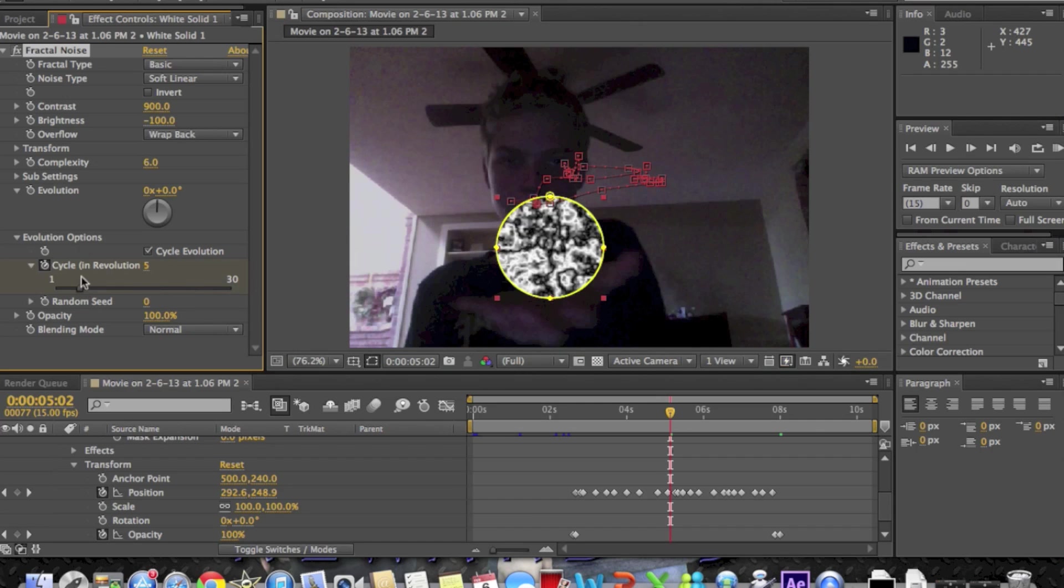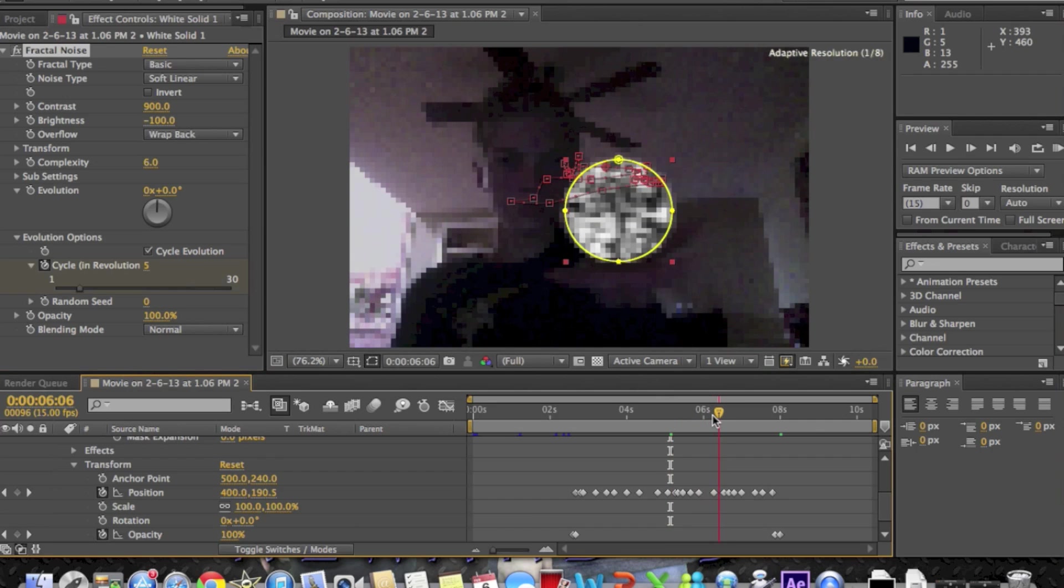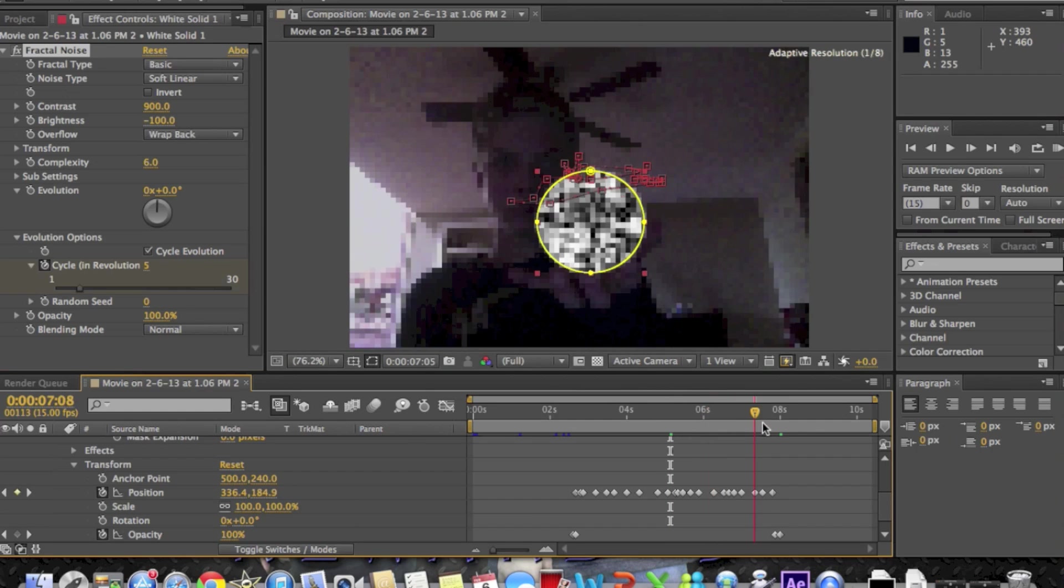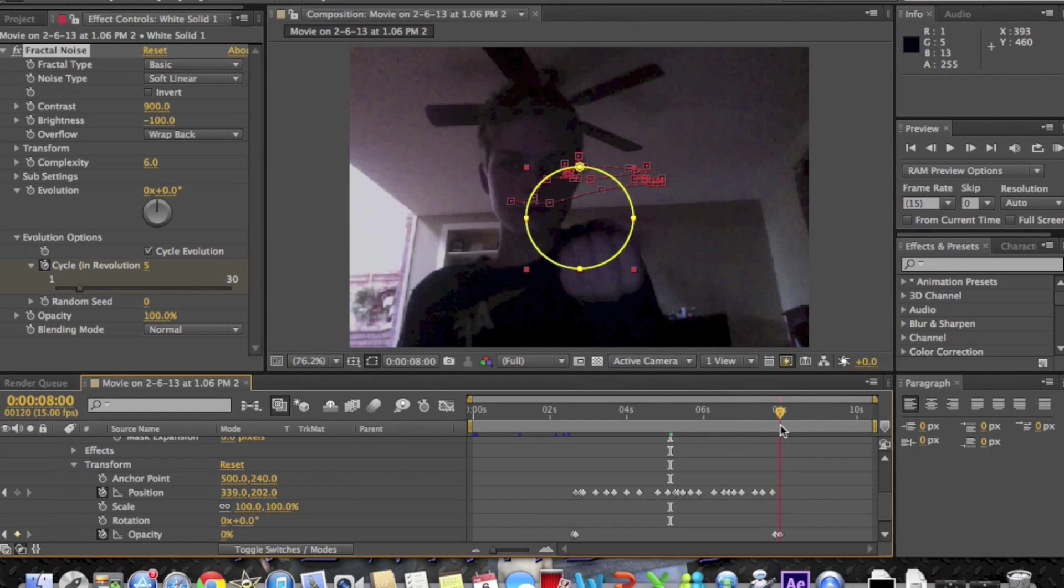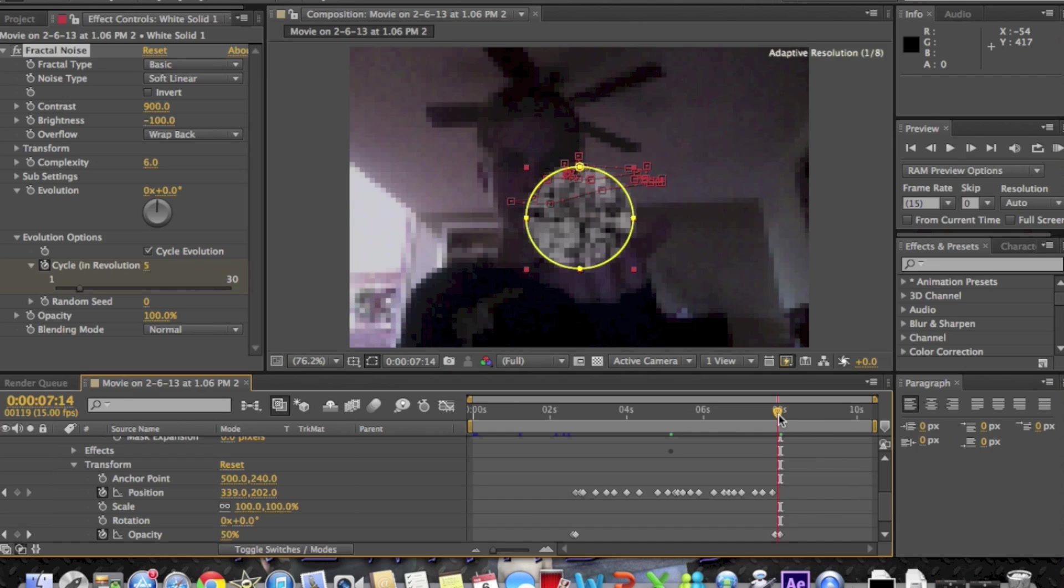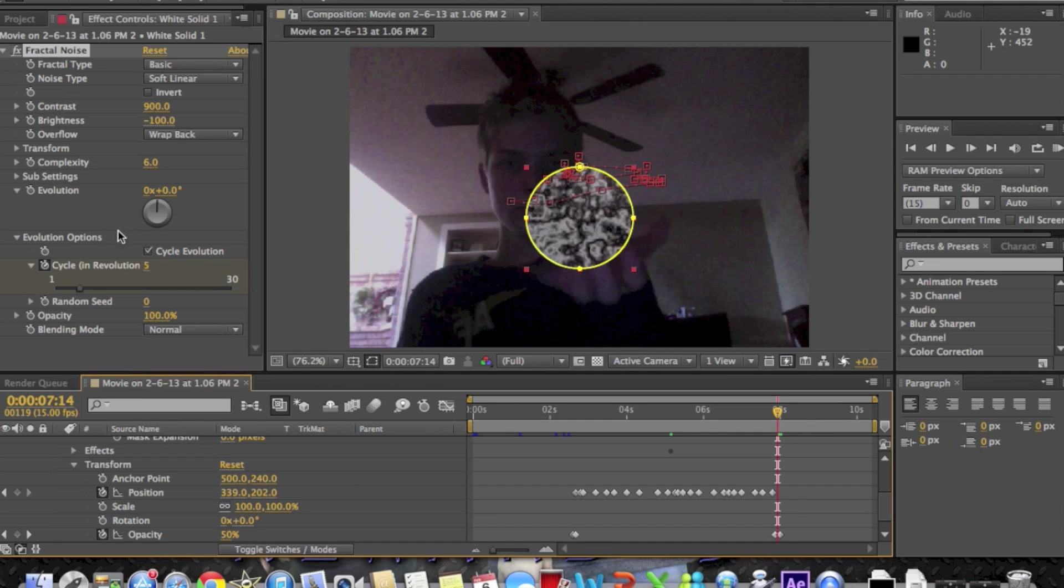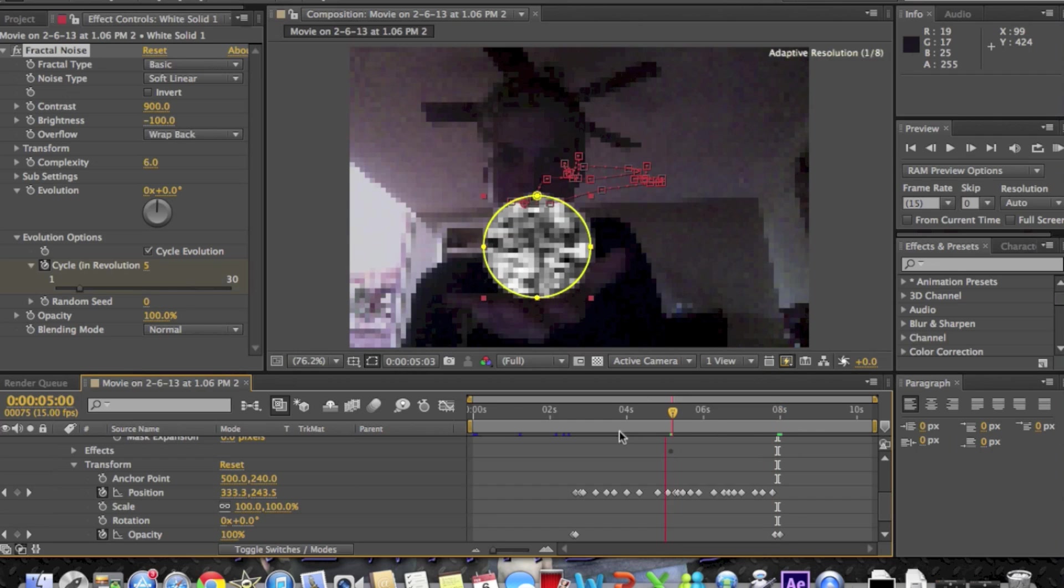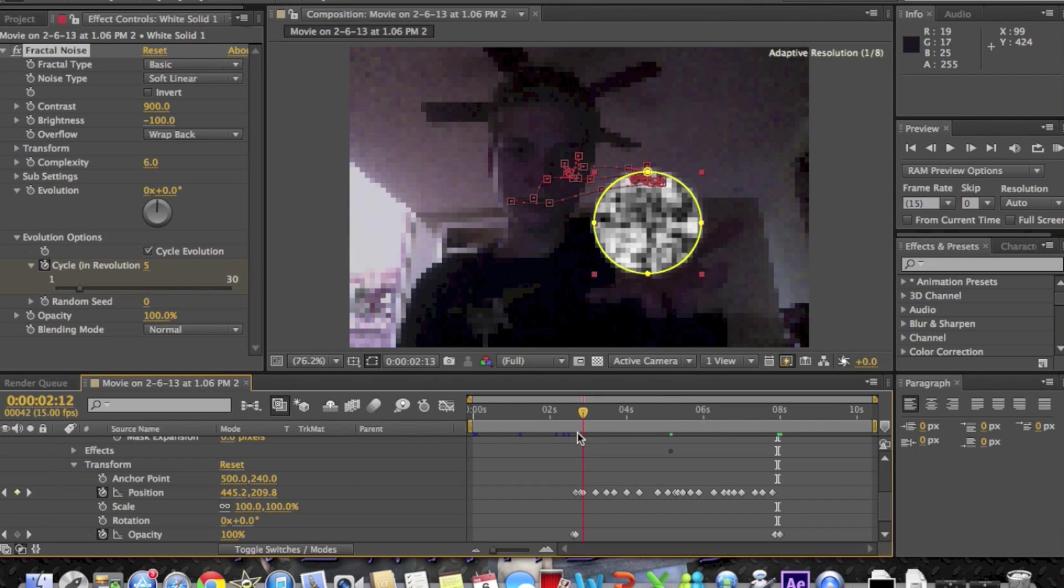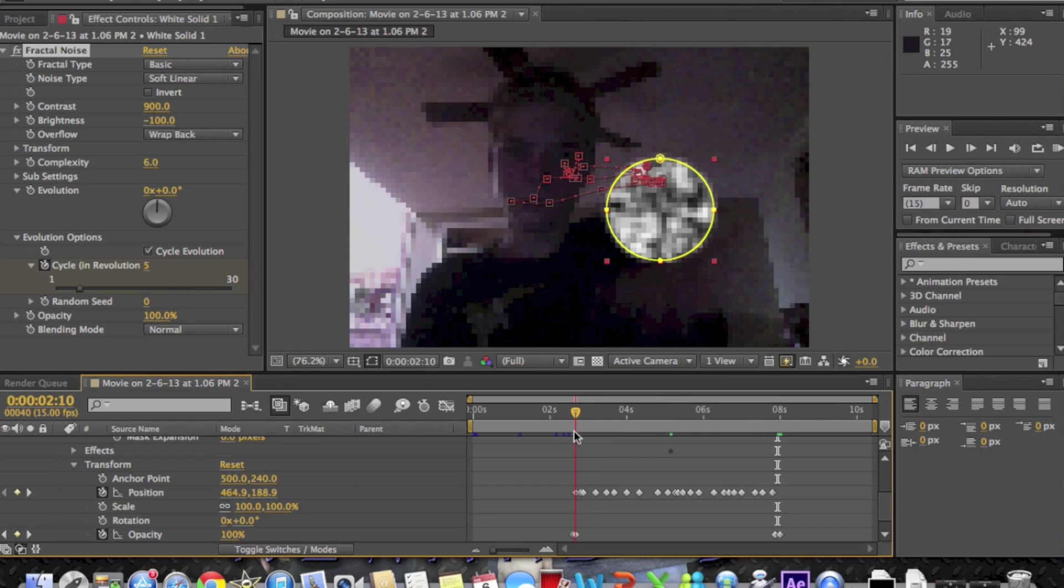Okay, next step is you're going to bring the ticker to the beginning. I'm trying to correct myself here. We're going to bring that ticker to the beginning, the first frame where your energy ball starts. You're going to keyframe evolution.